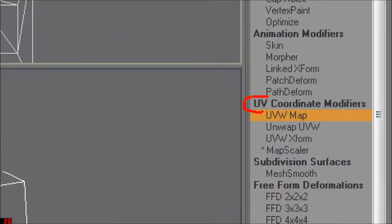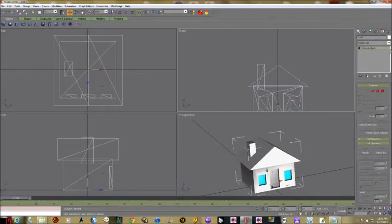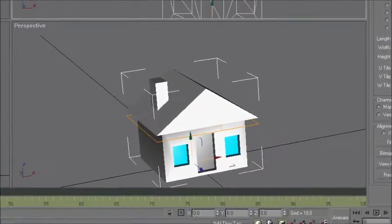These are under UV coordinate modifiers — you may have to scroll the scroll bar down depending on the size of your screen. We're going to be using UVW Map and also later Unwrap UVW. Let me back up a couple of steps — we'll start with UVW Map.